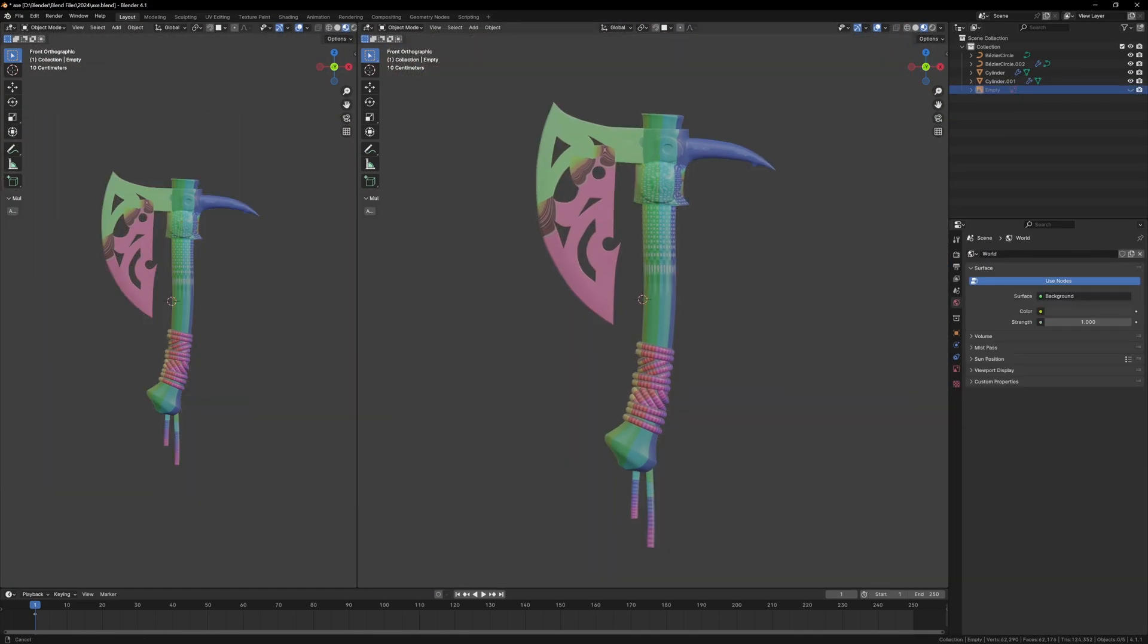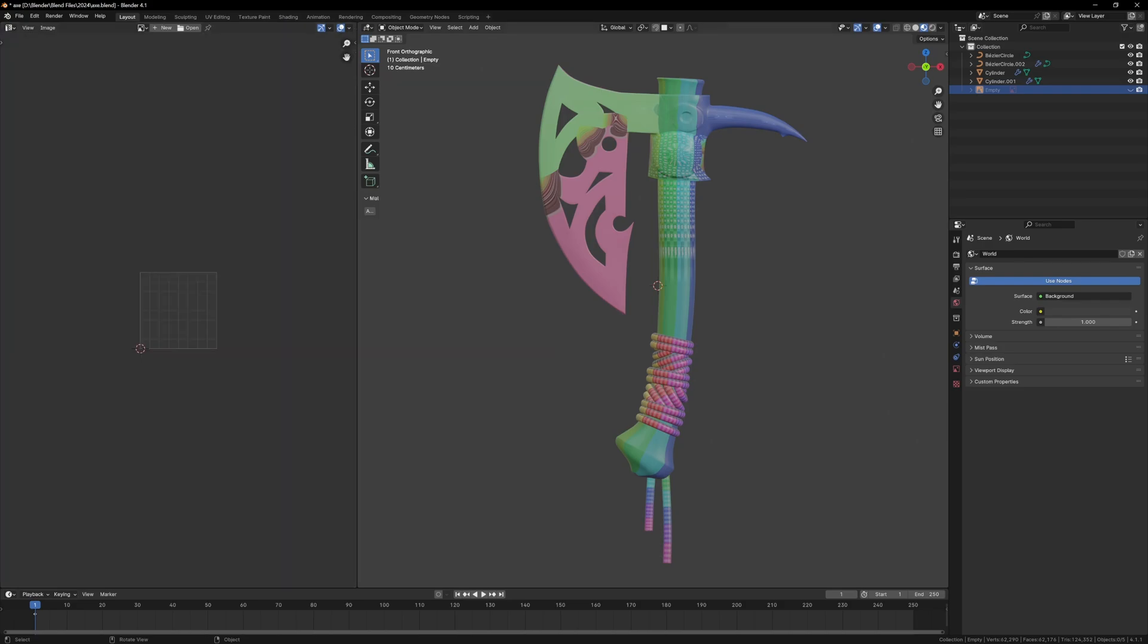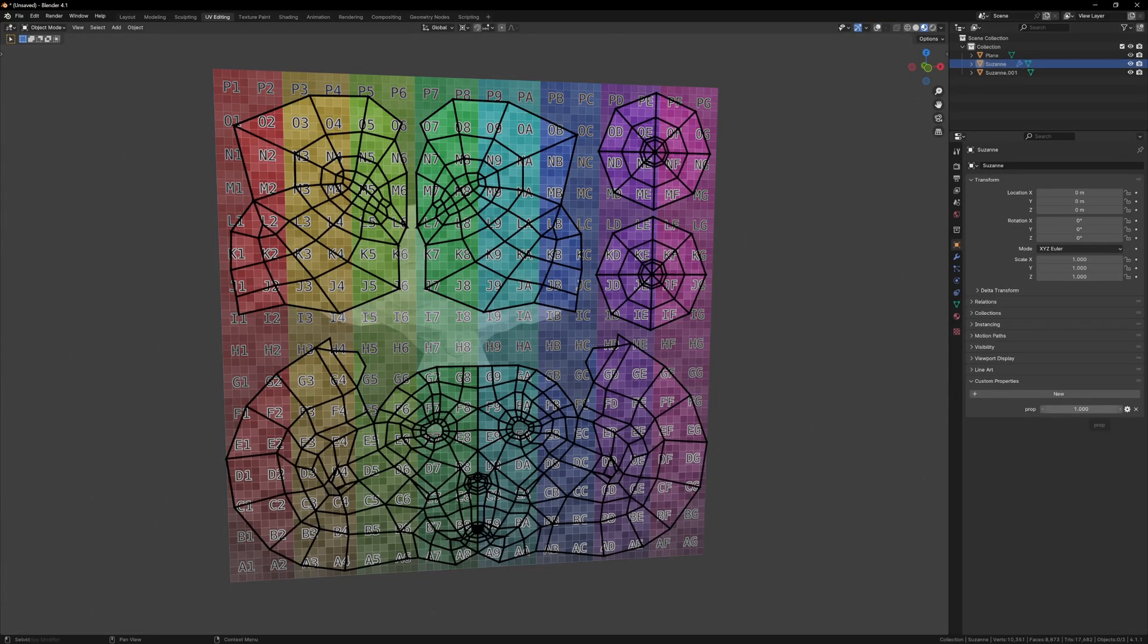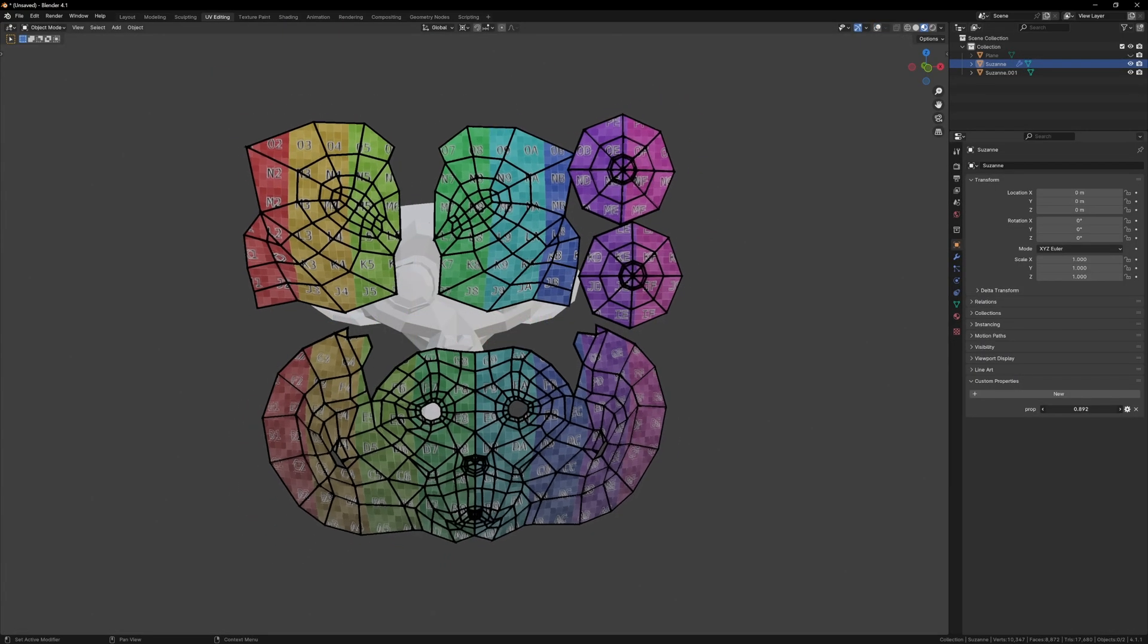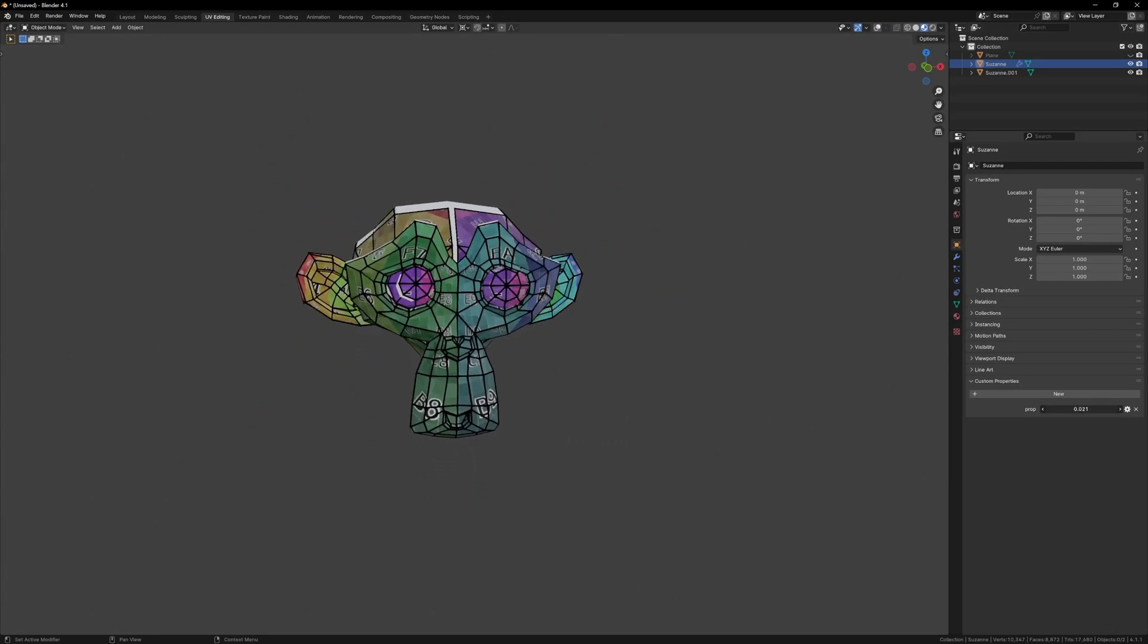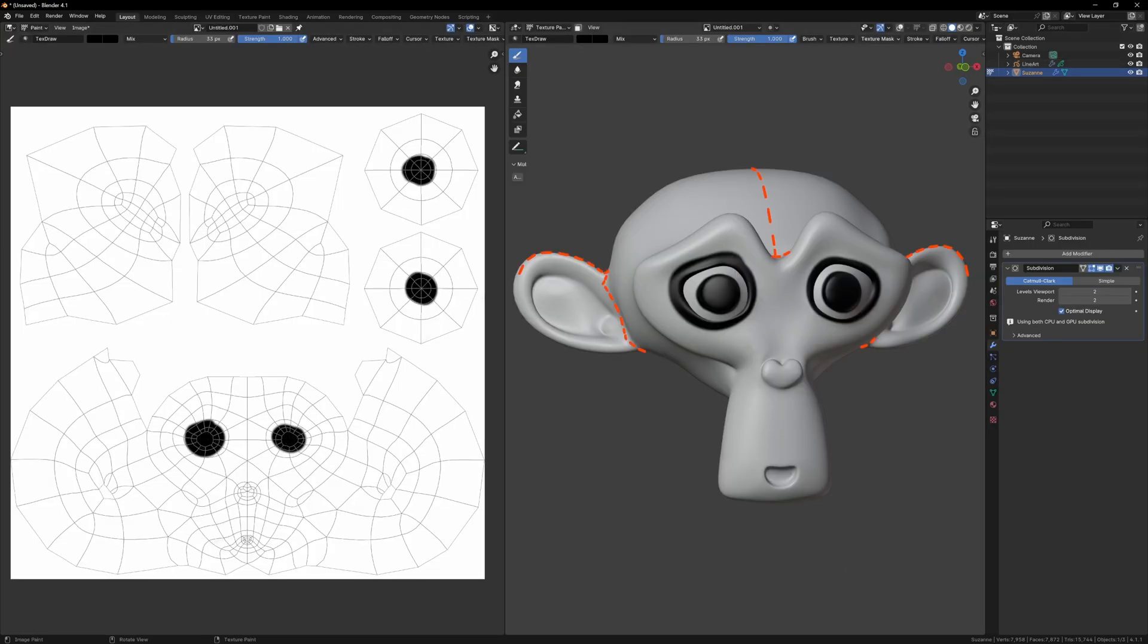With the modeling done, now I can start the process of UV unwrapping. For those that don't know, UV unwrapping is a way of mapping a 2D texture onto a 3D model. We have our 3D object, and we want to try and lay it flat so that we can paint on it, so we need to cut up the model using seams.